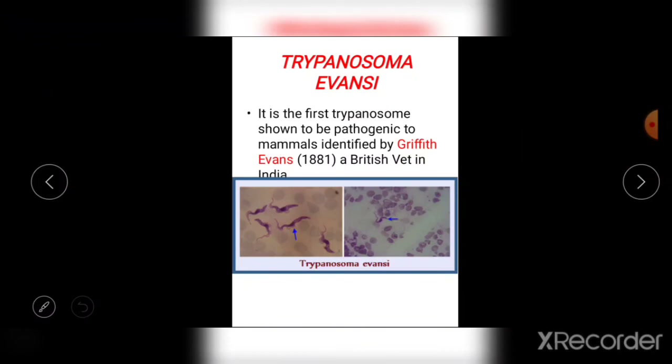From the next video onwards, we will look at the individual species of Trypanosoma. The first species we are going to discuss is Trypanosoma evansi.